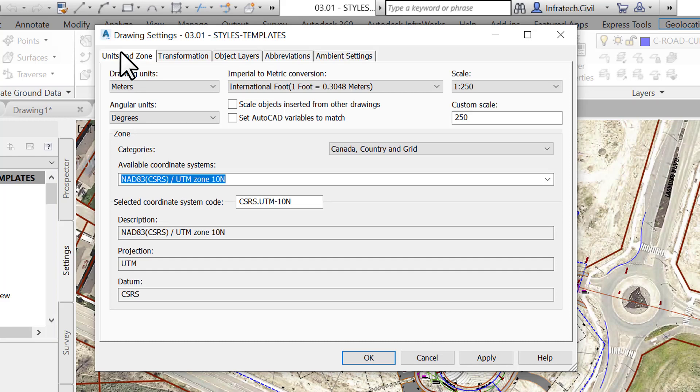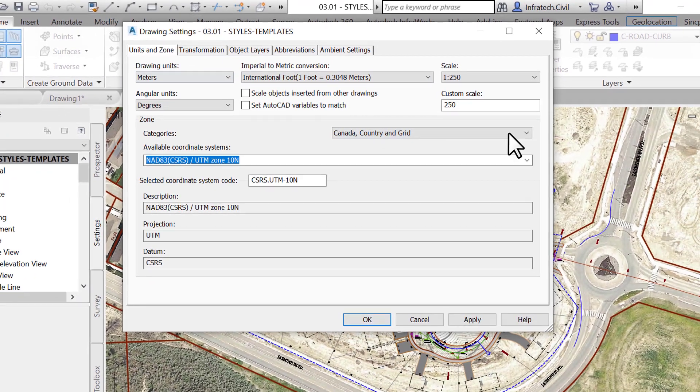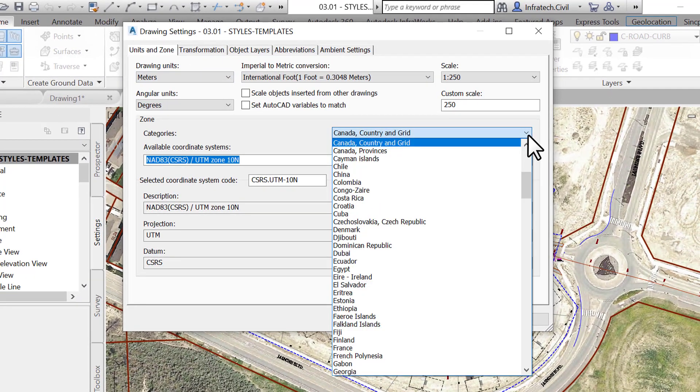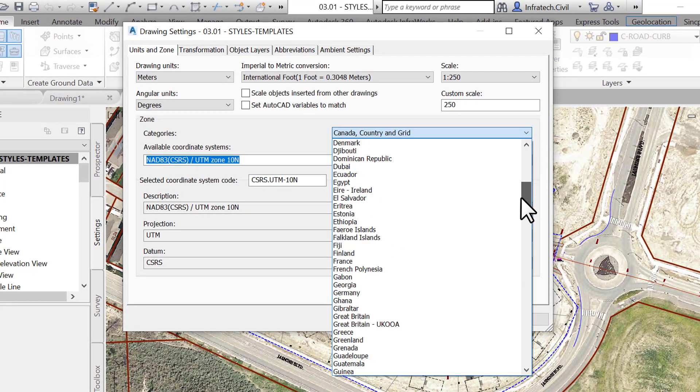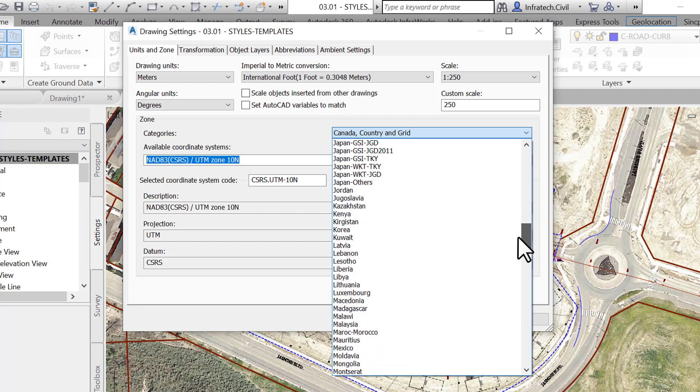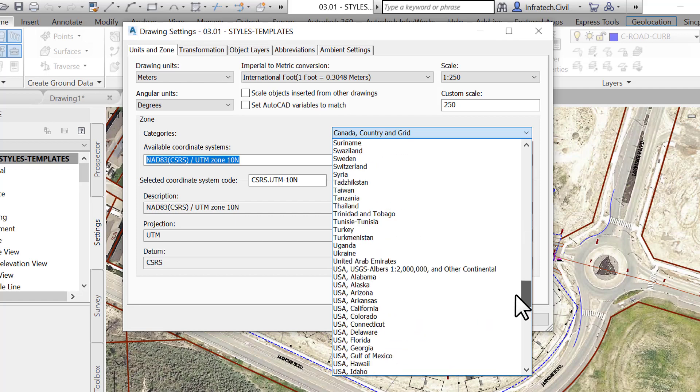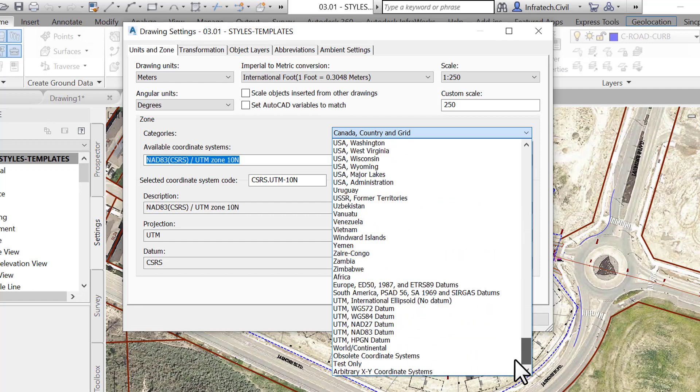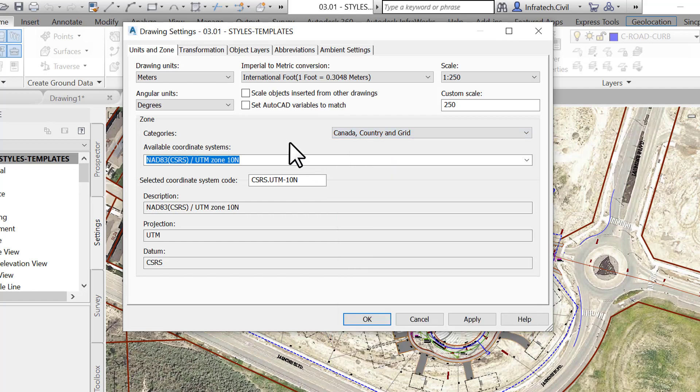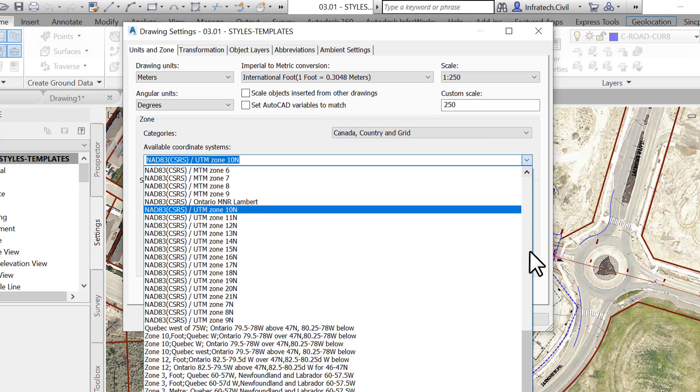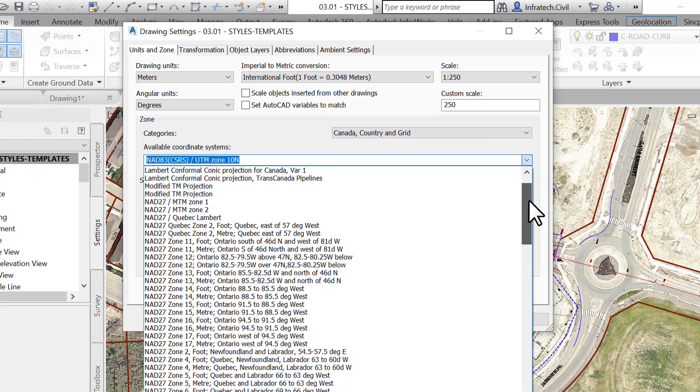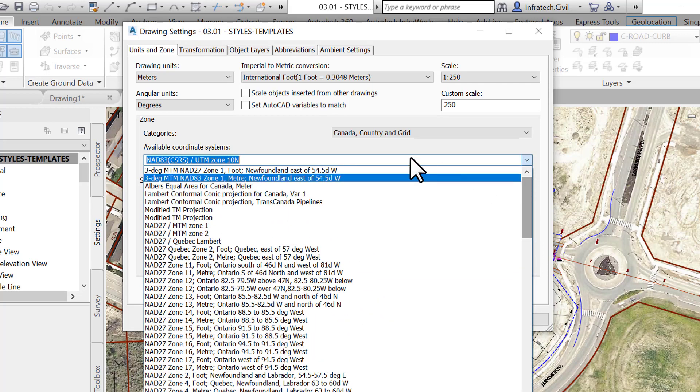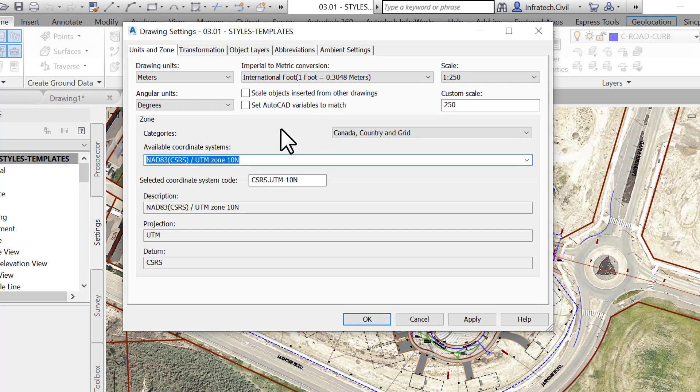Let's set the coordinate system for this project. We will see why this may be helpful on the next tab. This site is in the Universal Transverse Mercator projection system, Zone 10. Therefore, we choose the CSRS.UTM-10N system. We recommend that users consult their local geographic information system authority for a recommended coordinate system for each project.